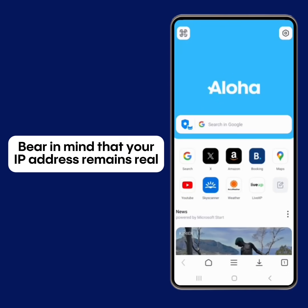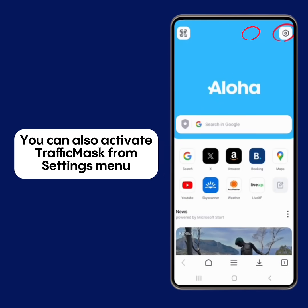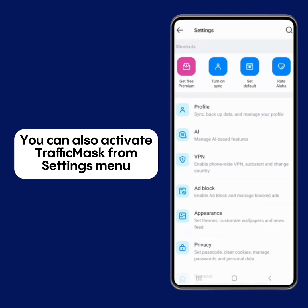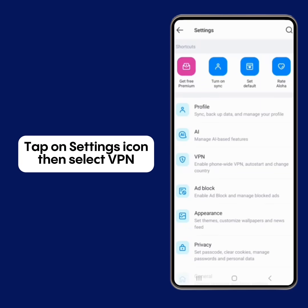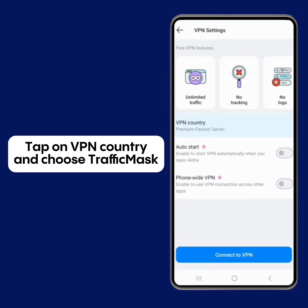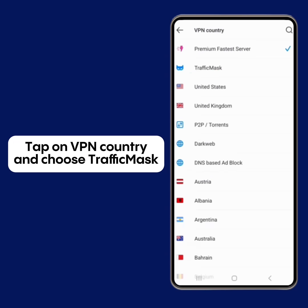Bear in mind that your IP address remains real. You can also activate Traffic Mask from the Settings menu. Tap on the Settings icon, then select VPN. Tap on VPN Country and choose Traffic Mask.